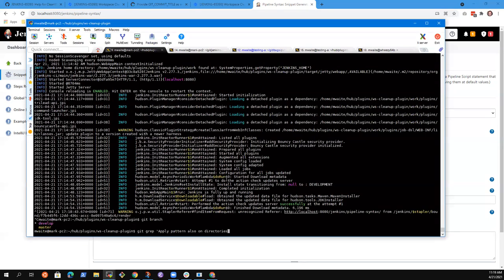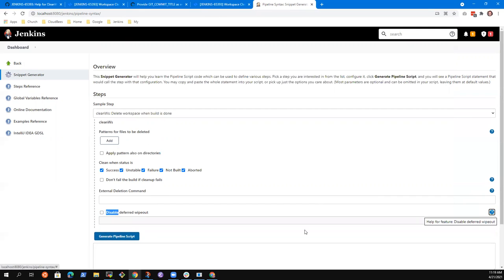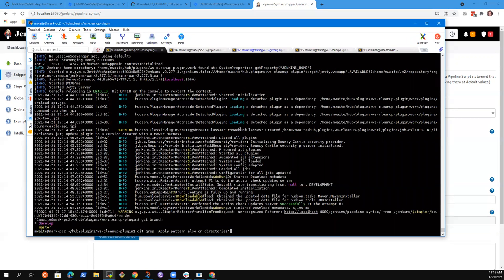Actually let's take the first task, which was: let's make a change to this disabled deferred wipeout help and see that our change is visible. So I'm going to take that one.